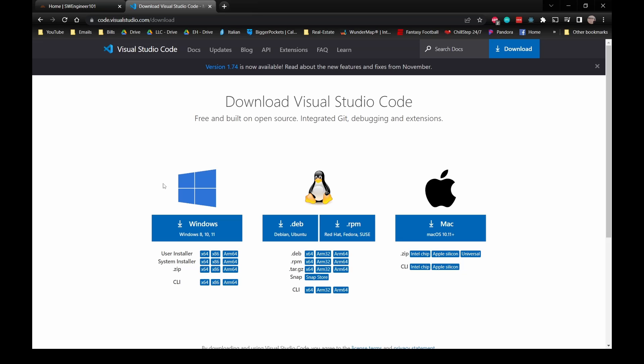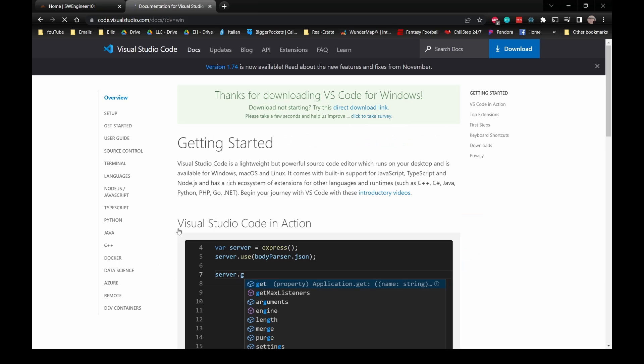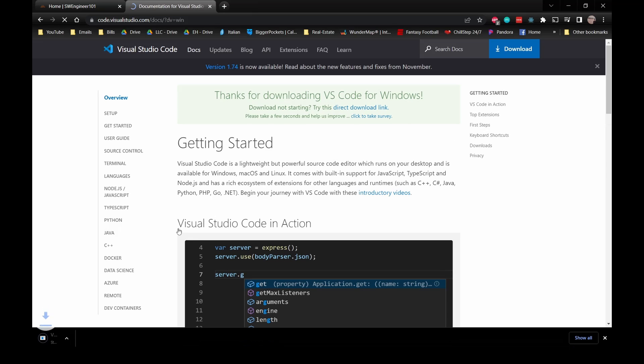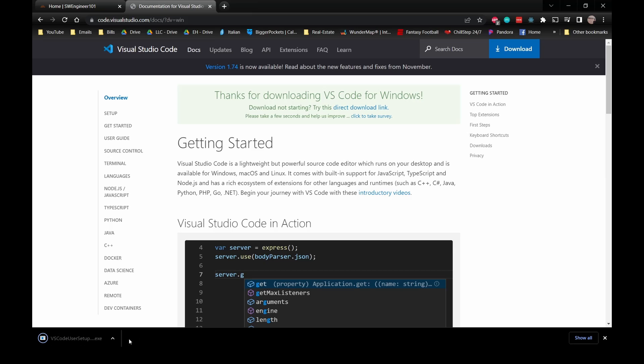I'm installing on a Windows computer, so I'll be clicking on Windows. You'll see down here it's downloading an executable. Once that is complete, go ahead and run it.